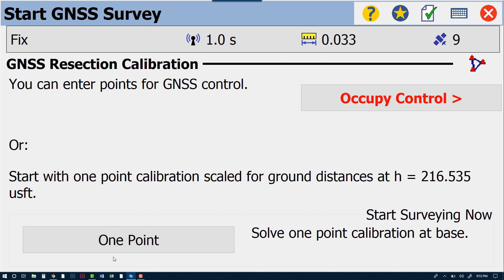And here we can either occupy control to do a site calibration, or as a special case, we can do this one-point localization, which is the reason for this tutorial today. So again, we're going to solve this one-point calibration at the base. Again, we're doing this because we're using default ground calibration projection mode. You've started a job with only one point in it, so this gives you the option of doing that one-point localization to create a coordinate system for your job.